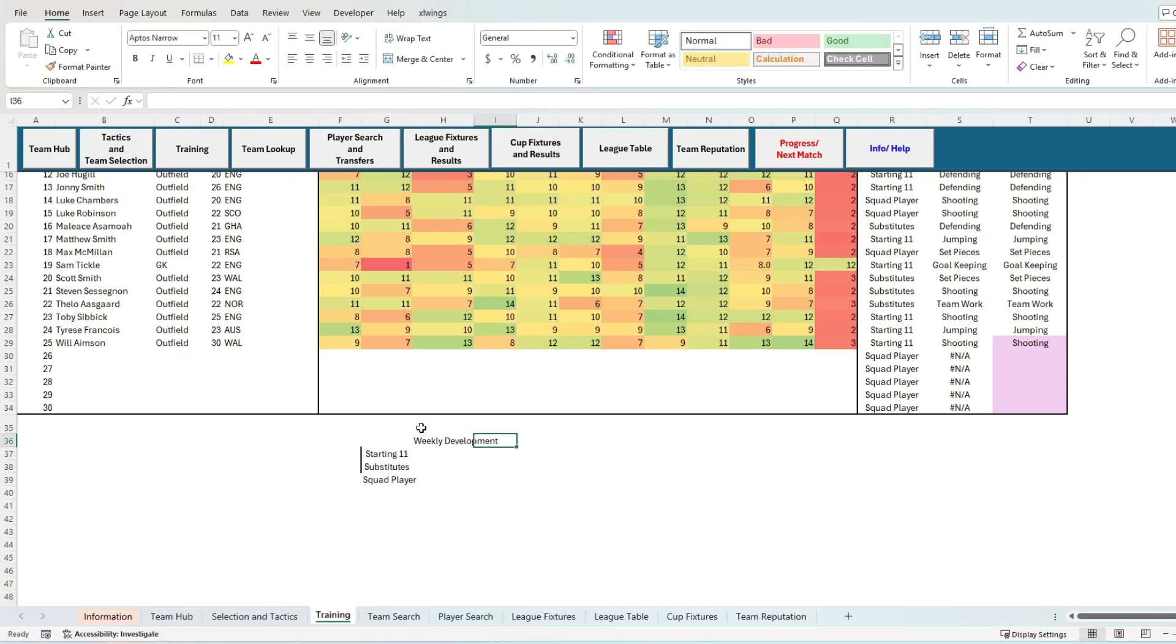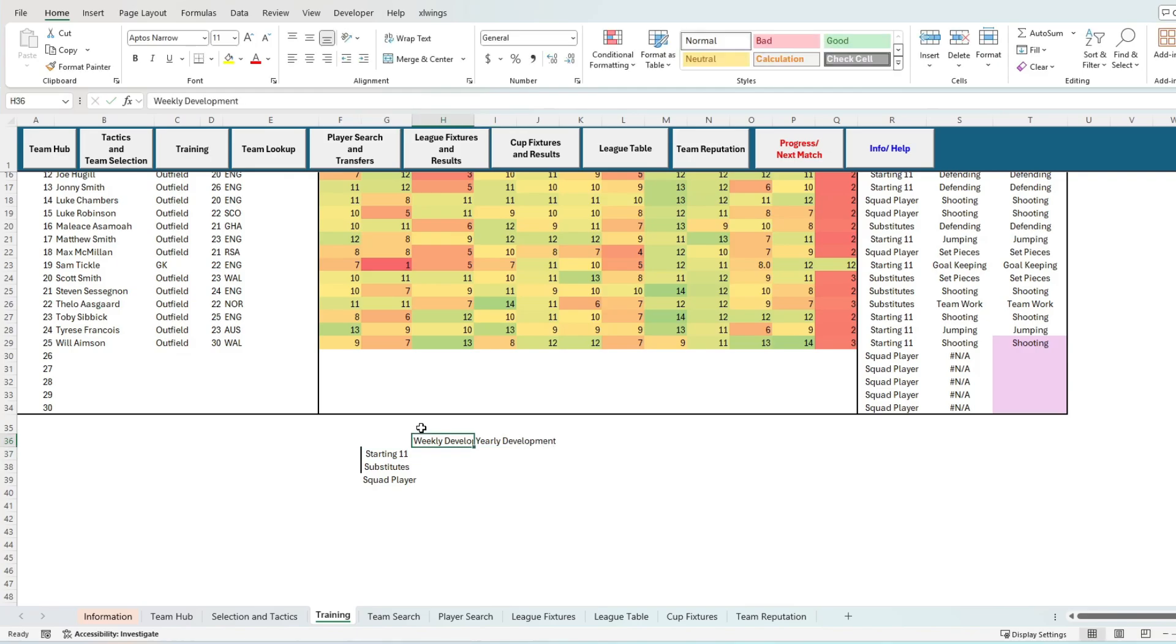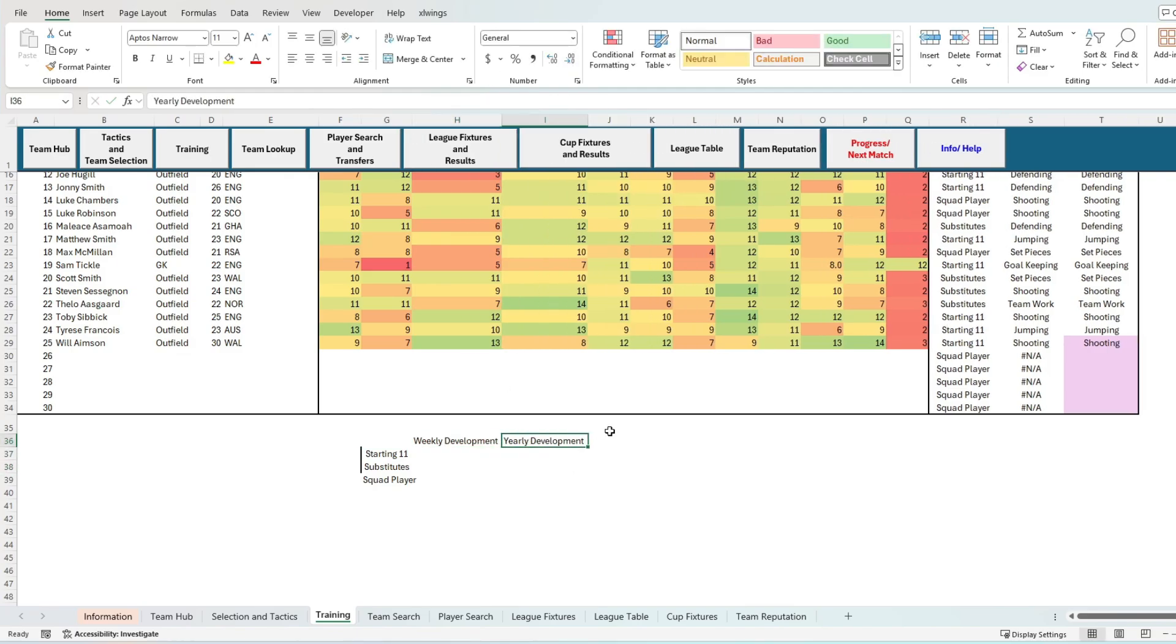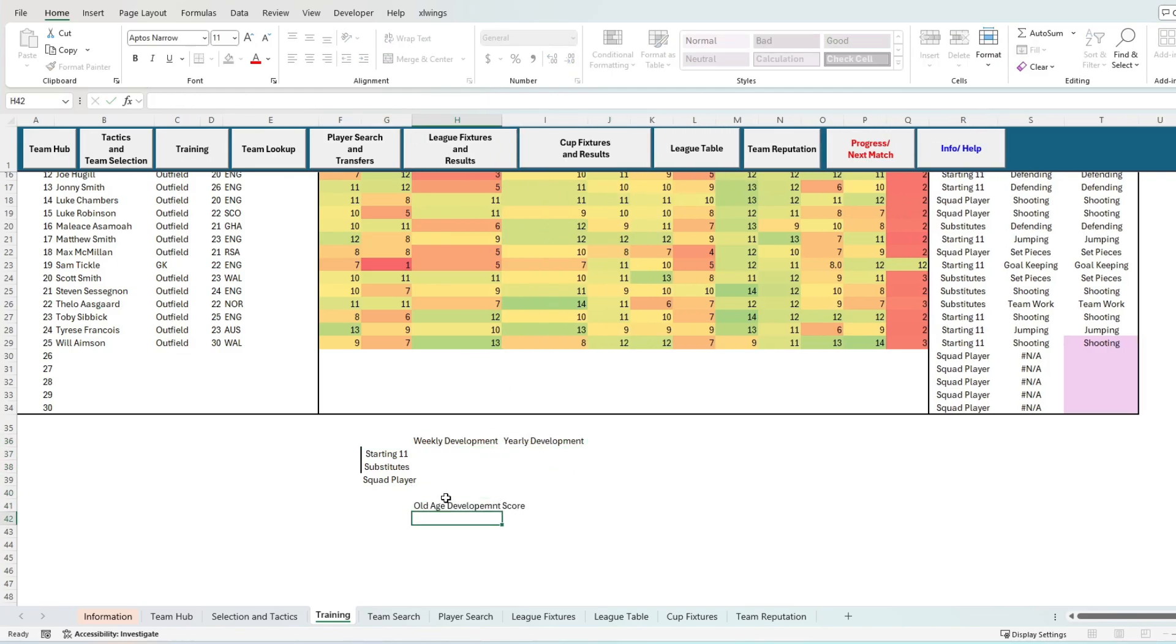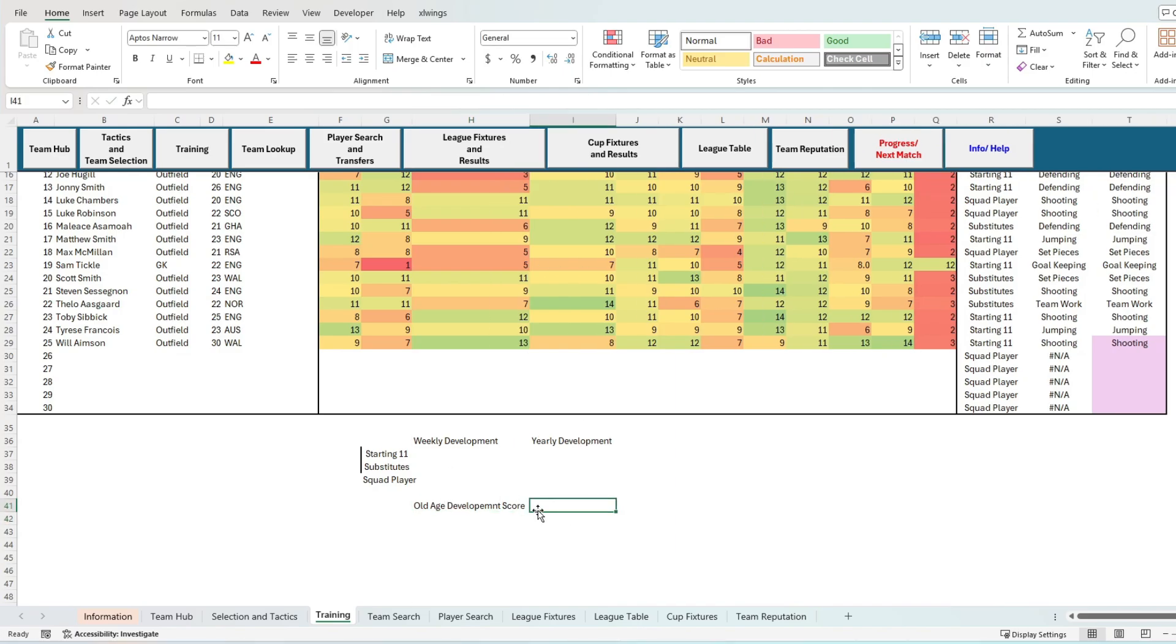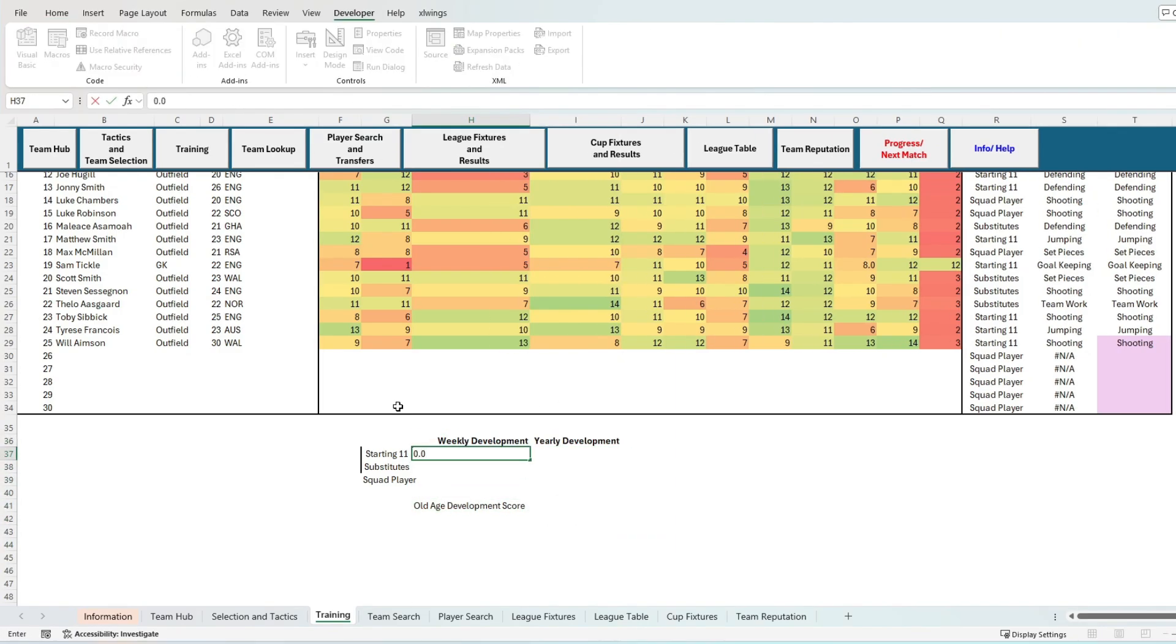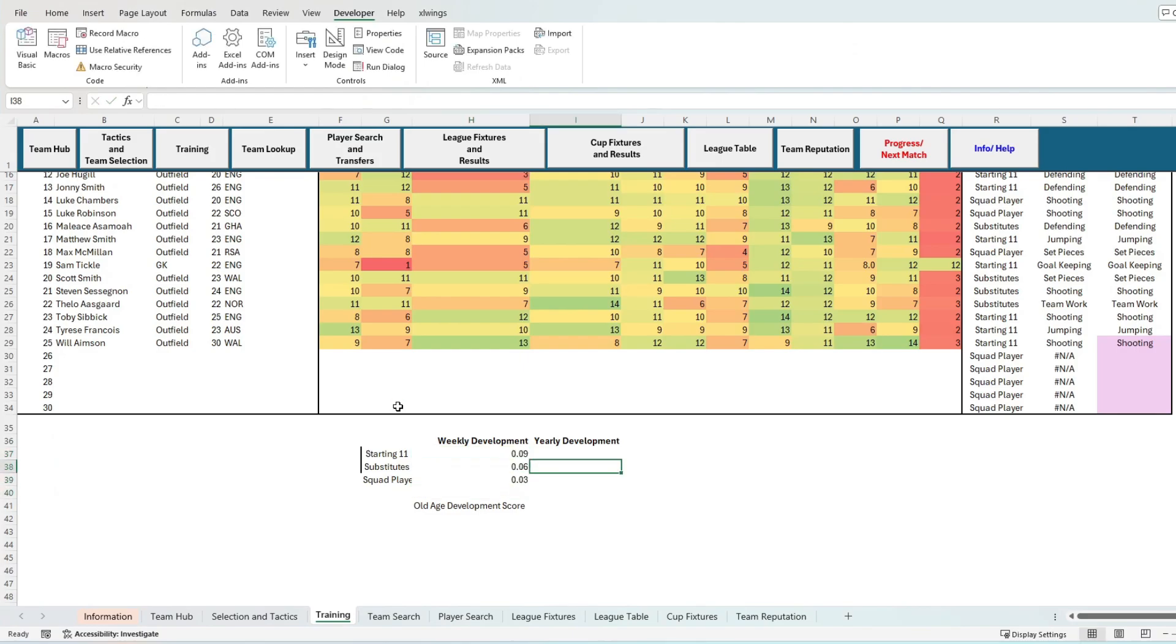Development in this game is directly related to game time. The more game time you get, the more you will develop. Starting players get 0.09 attributes a week, substitutes 0.06, and squad players 0.03. That is all if the hidden potential ceiling has not been met.